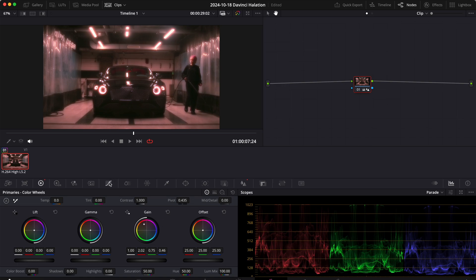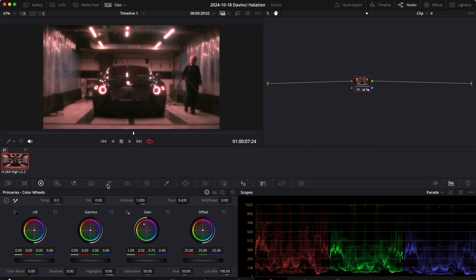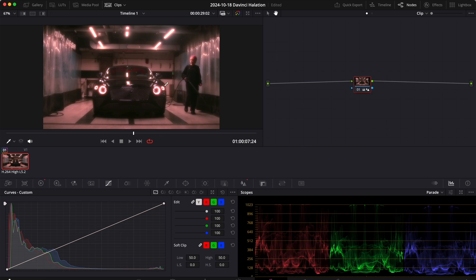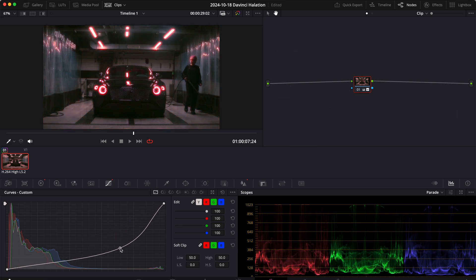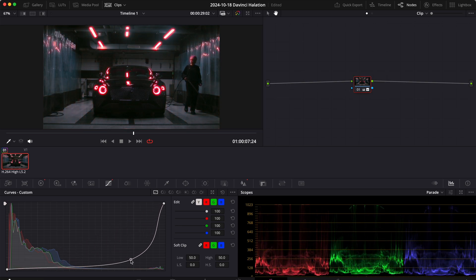And now we can select which area we want to affect. Right now all the image is being affected by this change in the color wheels, but we don't like that. We just want the highlights to be affected, so we can hit the middle of our curves and just drag that down.